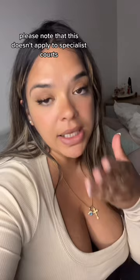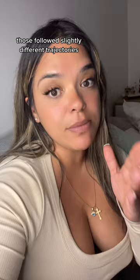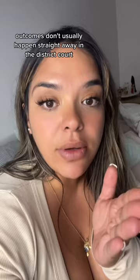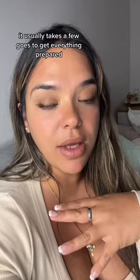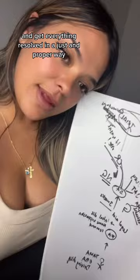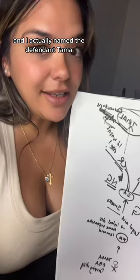And then that will mark the end for Tama and his criminal journey. So that is criminal procedure in a nutshell, for district criminal court matters. Please note that this doesn't apply to specialist courts such as youth court or the drug and alcohol court or the domestic violence court. Those follow slightly different trajectories based on the fact that they're specialist. And the most important thing to note is that outcomes don't usually happen straight away in the district court. Actually, with EBA, it can happen straight away. You can appear and get sentenced on the same day. It usually takes a few goes to get everything prepared and get everything resolved in a just and proper way. And I actually named the defendant Tama because that's my little brother's name. And he was a little hotel too back in his day. And I just want to taunt him. Anyway, like and follow for more legal TikTok.